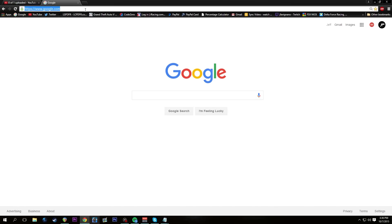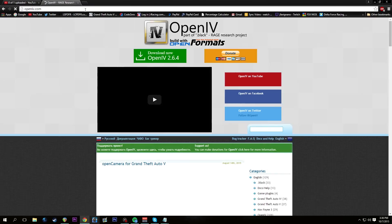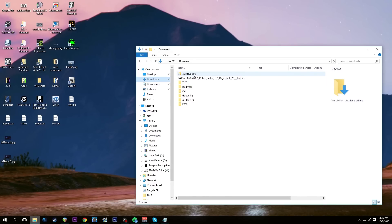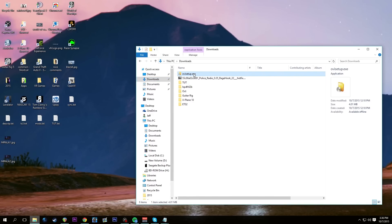First things first, we're going to open up Google Chrome and go to openiv.com, where we're going to download OpenIV 2.6.4. Just click on it and download it. Once you have downloaded it, go ahead and install openivsetup.exe and go through the whole installation process to get that program installed.